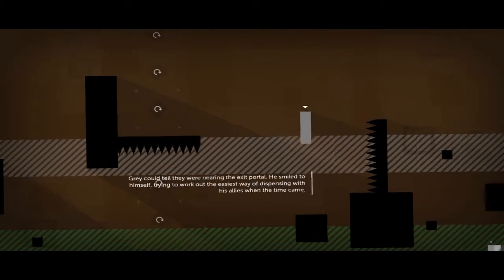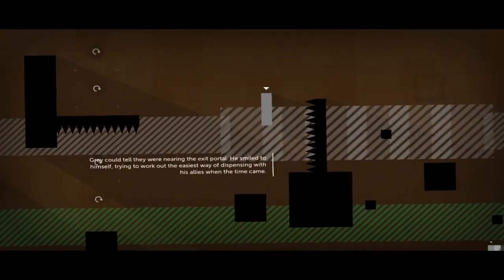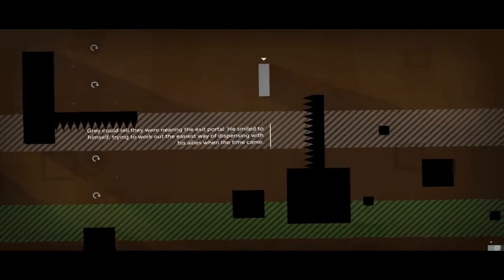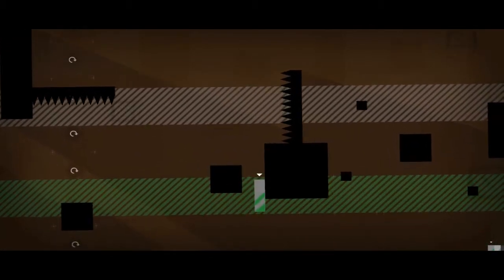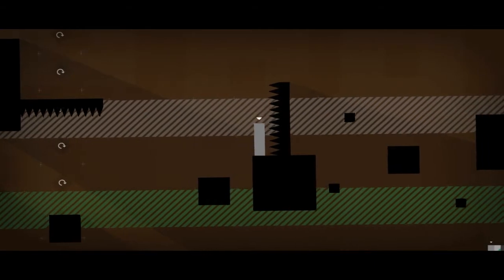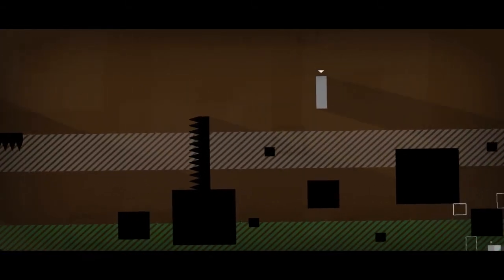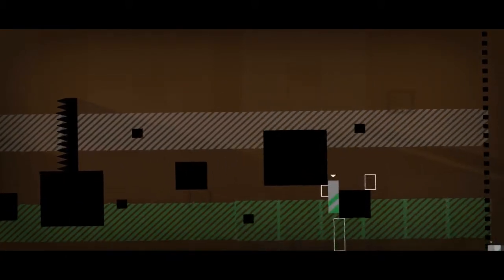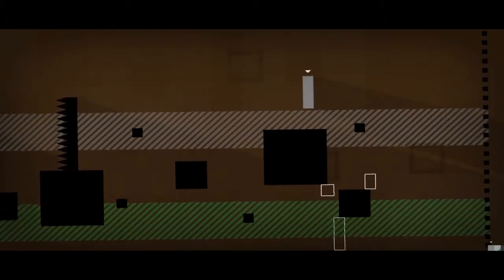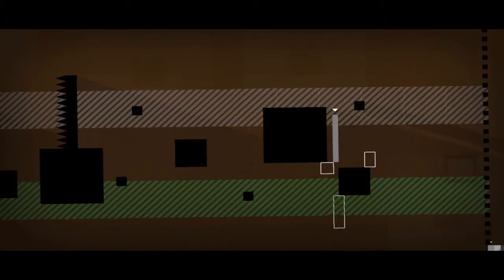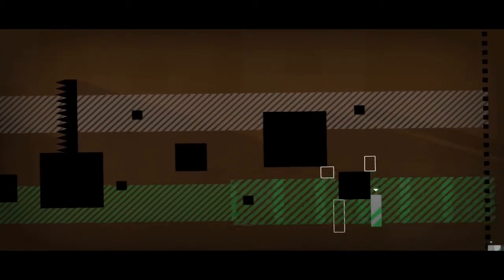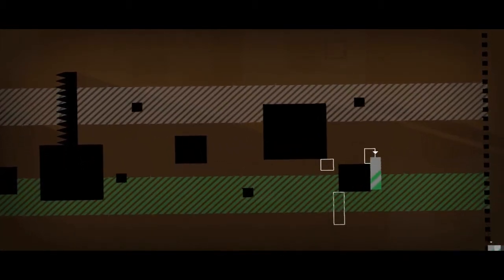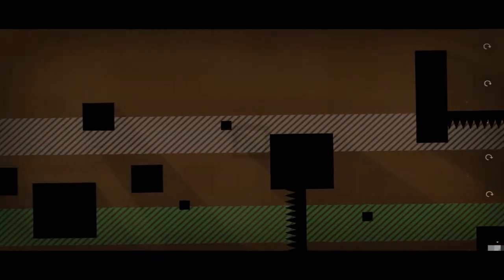Gray could tell they were nearing the exit portal. He smiled to himself, trying to work out the easiest way of dispensing with his allies when the time came. What a jerk. This guy right here that I'm controlling at the moment is a jerk. Okay, jump. Oh, crap. Now, let's just grab you. And jump. I think that would work. With the wall? It's not working.